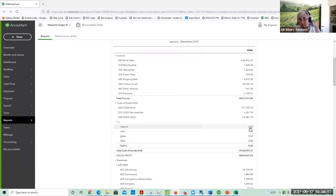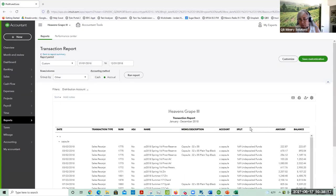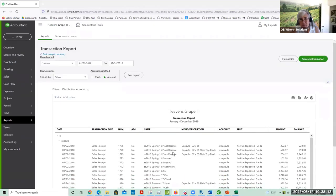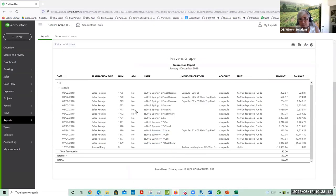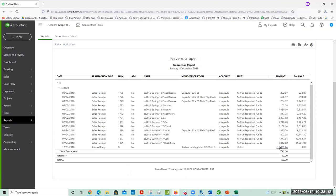We have to point it to a COGS account, and then all those sales receipts show up and I've got to do a journal entry at the end of the year to move this down to the other expense area.